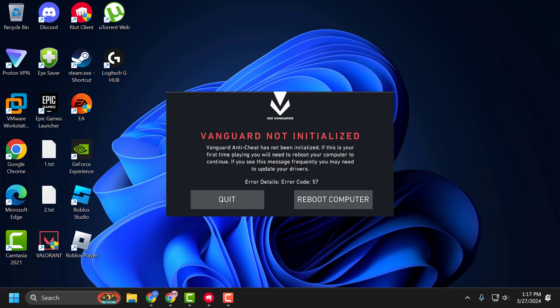Hello guys, welcome to my channel. Today we're going to see how to fix the issue with Valorant. Whenever you try to play the game, you get the error 'Vanguard not initialized' and error code 57. Let's fix it guys.